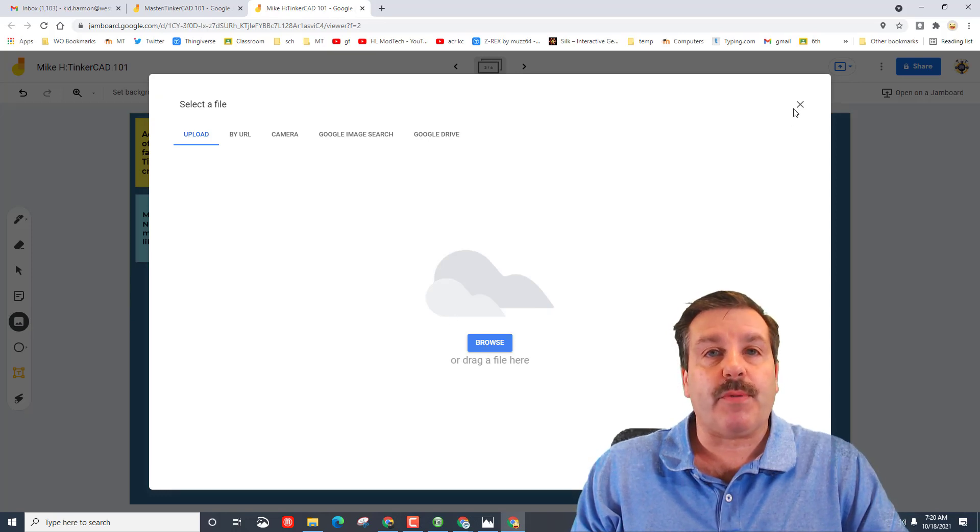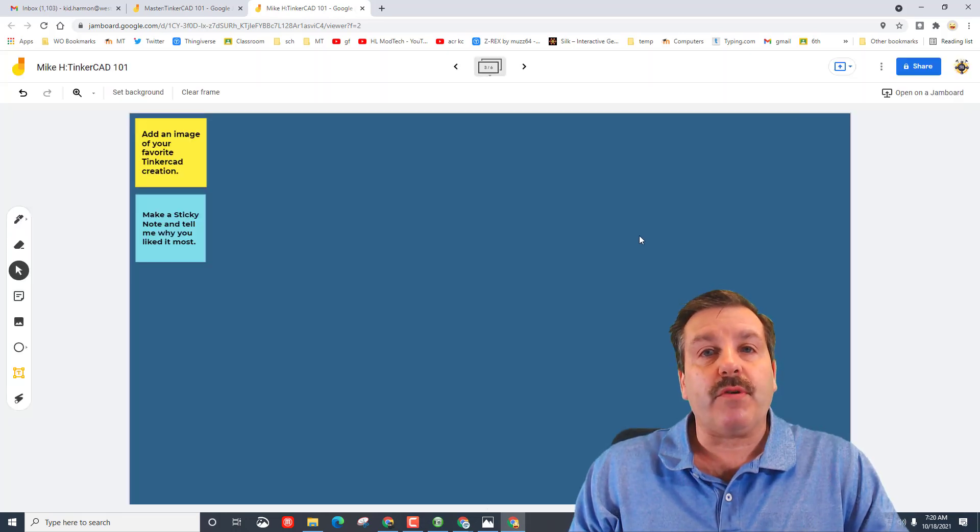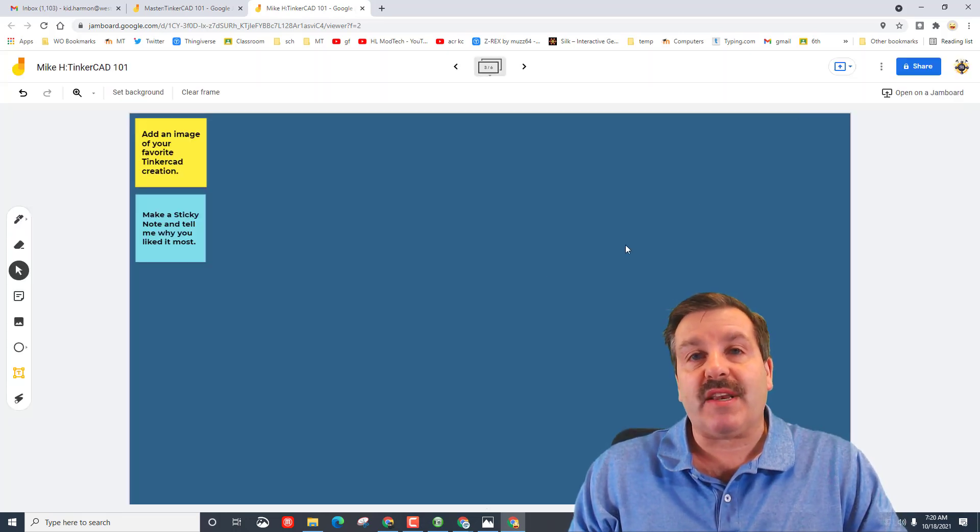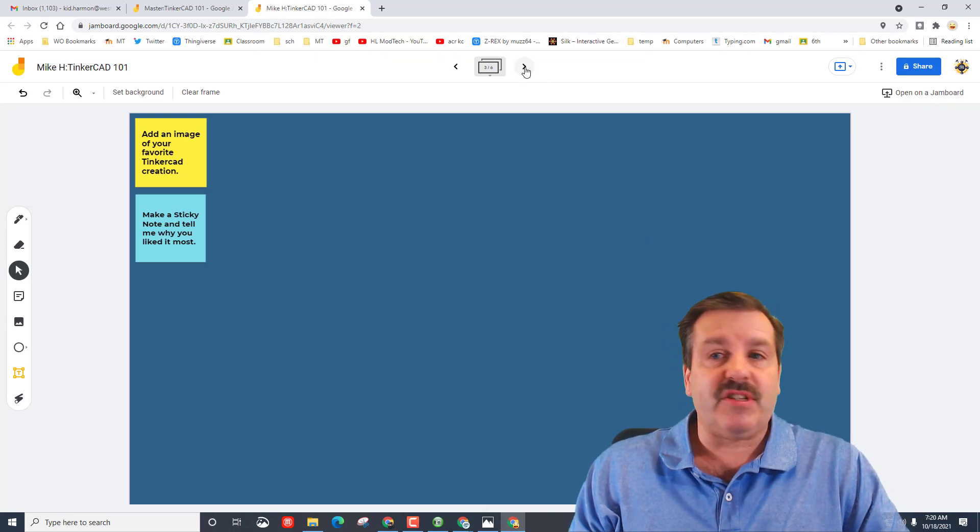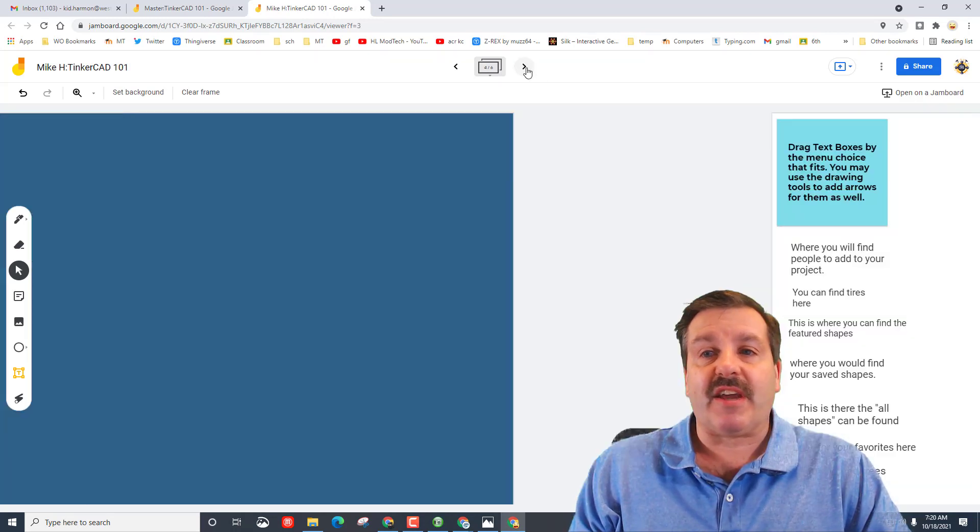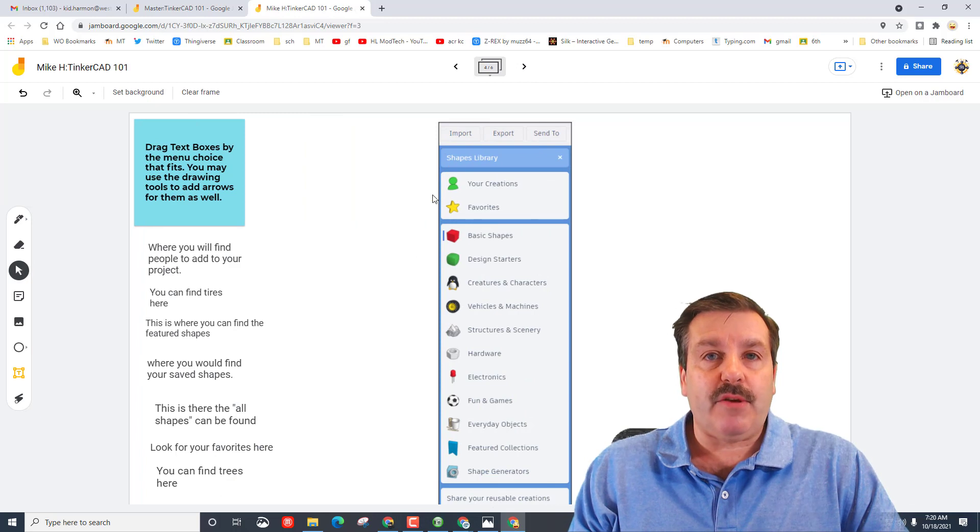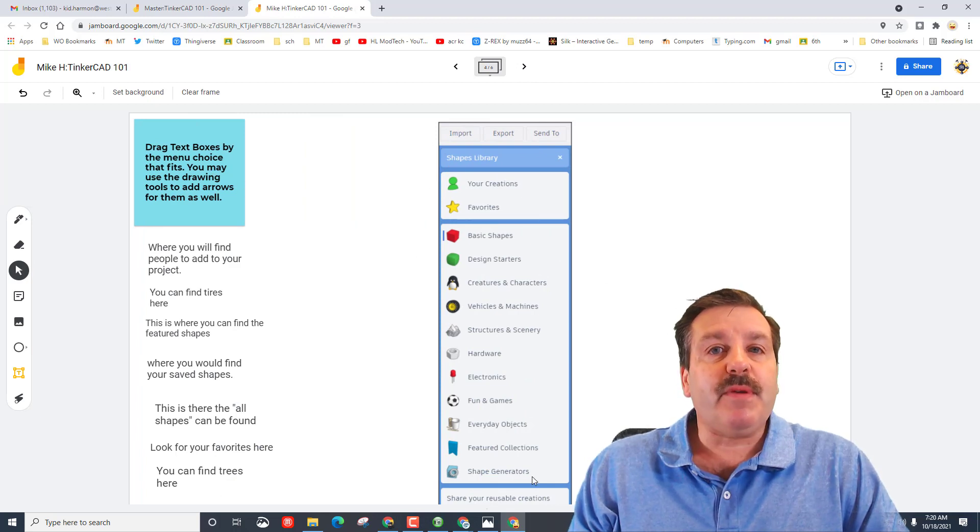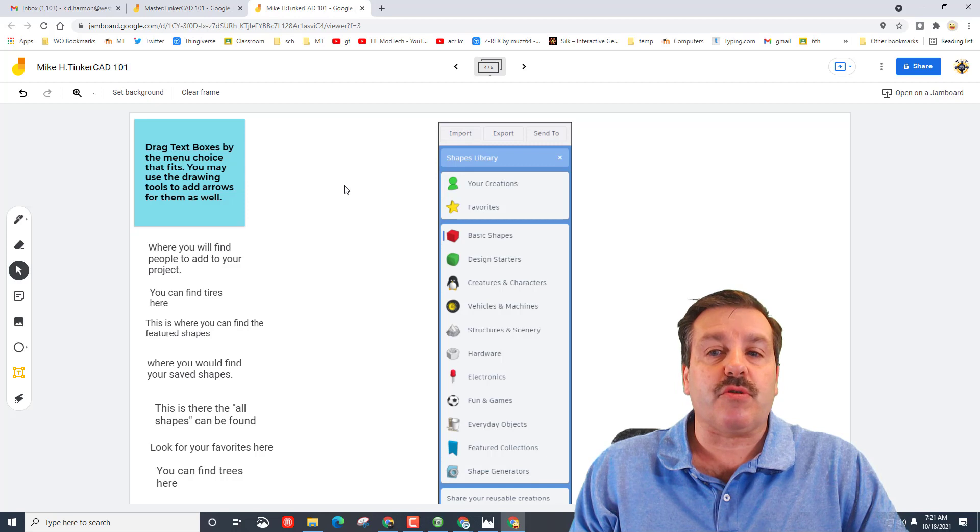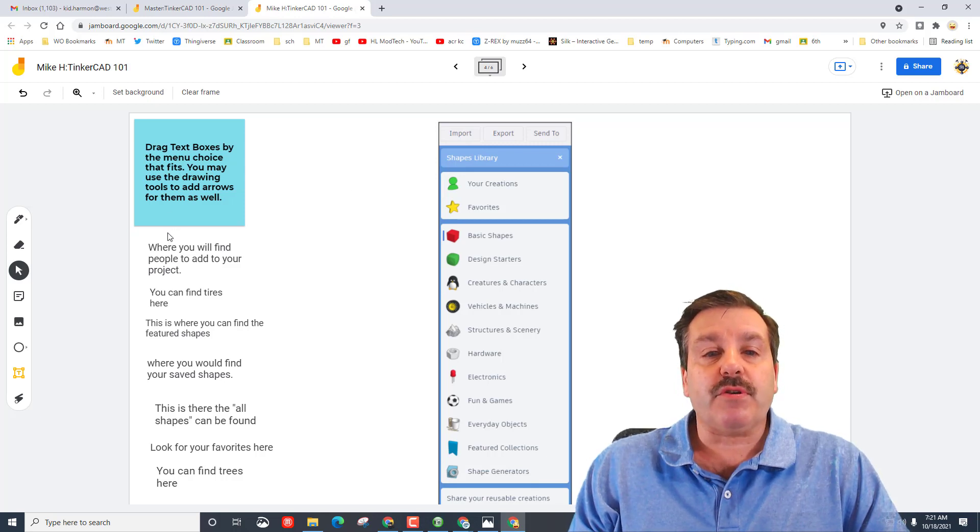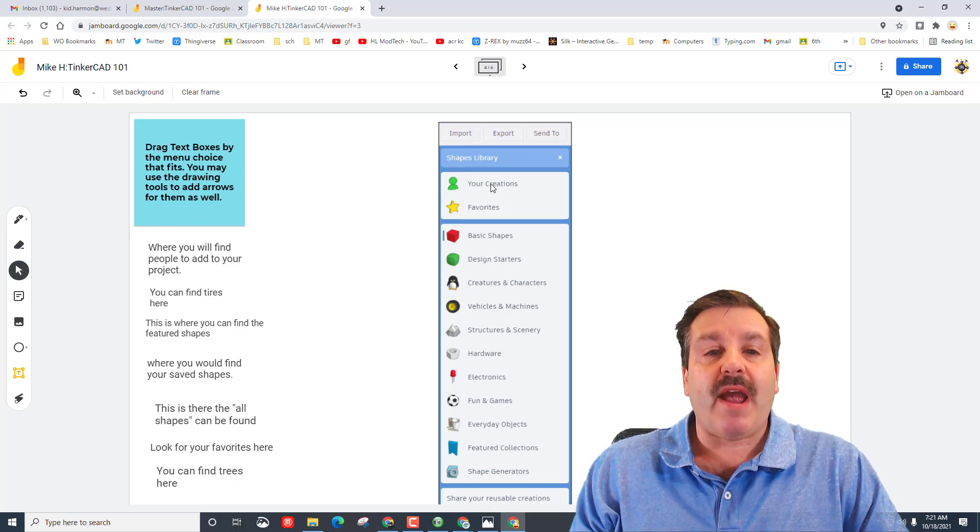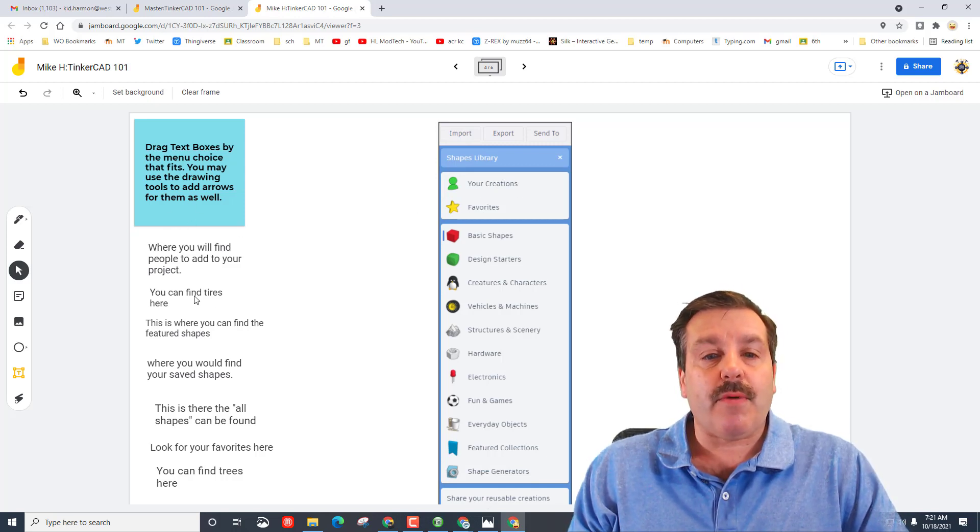Or if you go to an image you can copy it and you can paste it in the Jamboard as well, which is really slick. This is the new menu, this is part of why we're building this, is because there was an adjustment in the TinkerCAD menus and I want to make sure you understand them. So first you just need to drag the text boxes to the correct location.